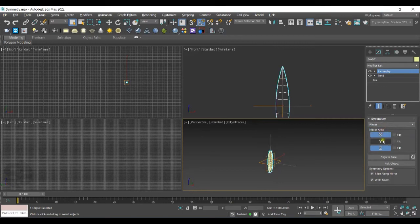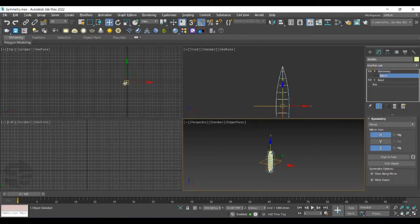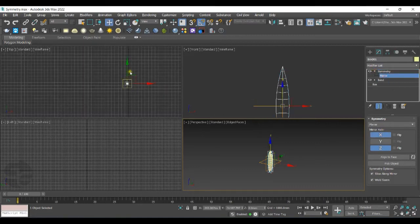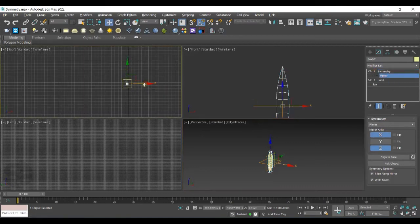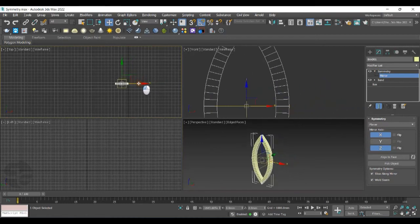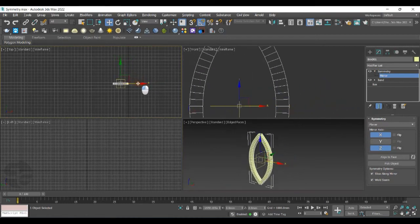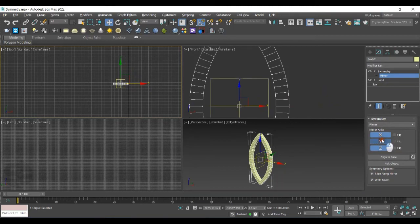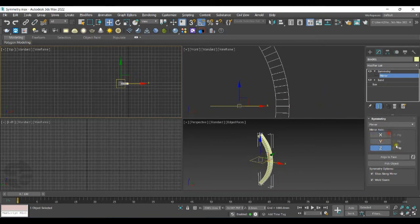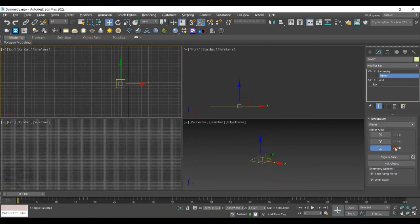You can select Mirror Axis and along with this, you can adjust the mirror. You can go with Multiple Mirror Axis. You can flip and it will flip on the corresponding sides.